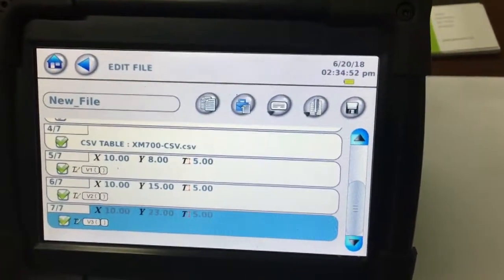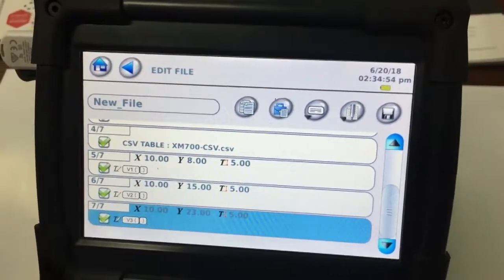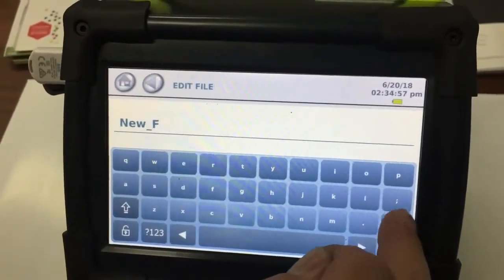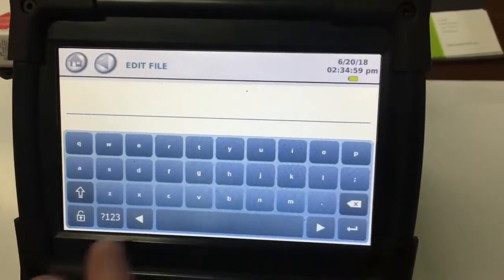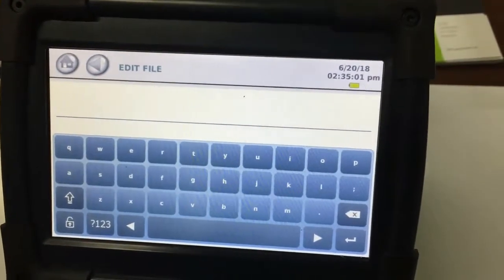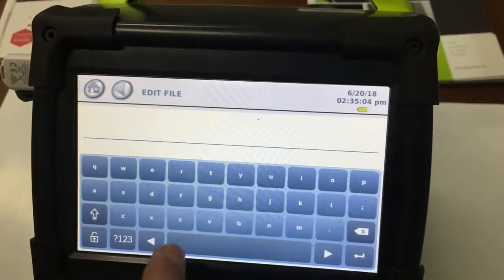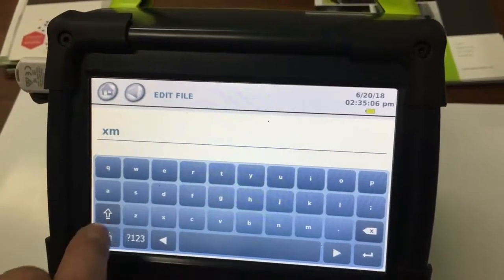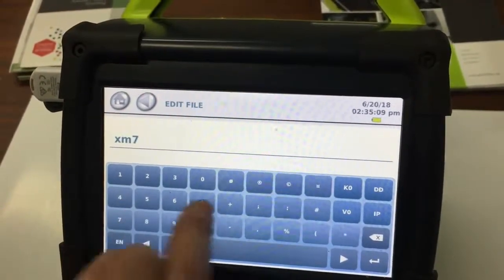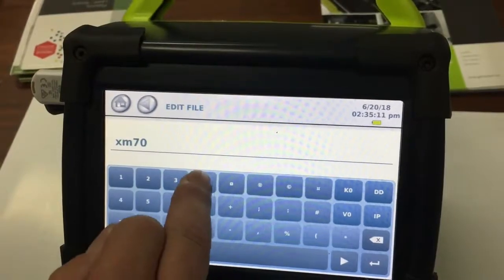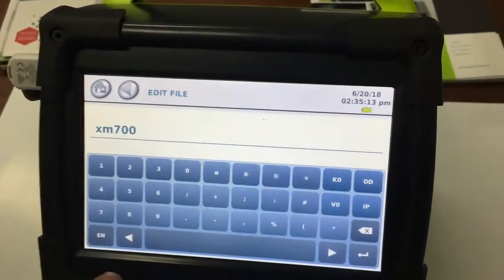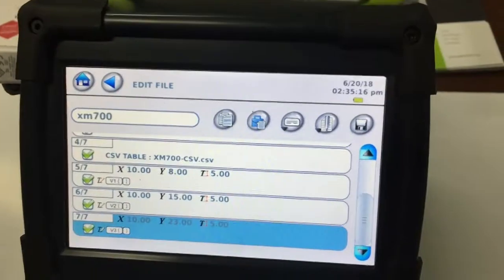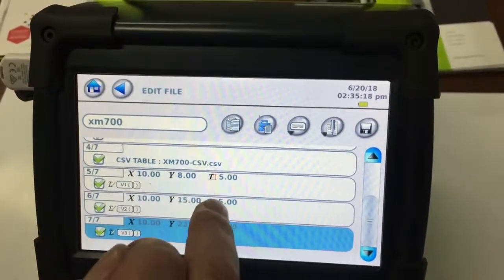So now what we want to do is save this file. So it's called new file at the moment. So we want to call that whatever job name we want to call it. We'll just call it XM 700, XM 700 CSV, just for the, and just press the enter and go save on the save button up the top right there.